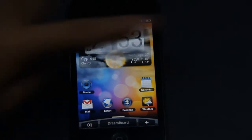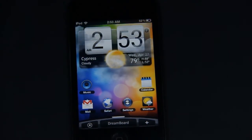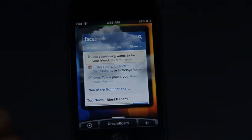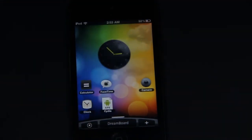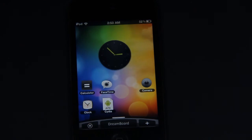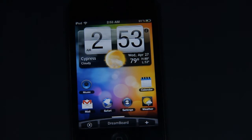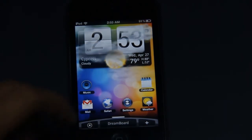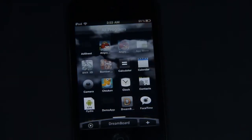On the home screen there's a clock and some clouds, which look pretty cool. If you swipe to the left there's Facebook, and if you swipe to the right there's a clock and some icons. All your apps are on the left tab next to the green board.